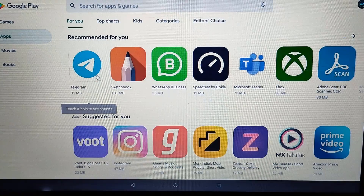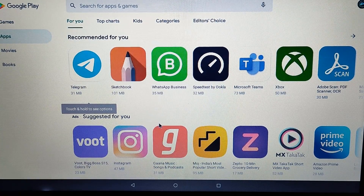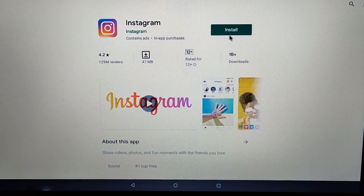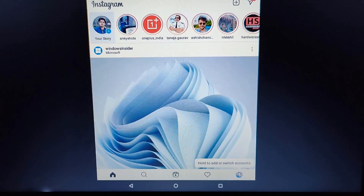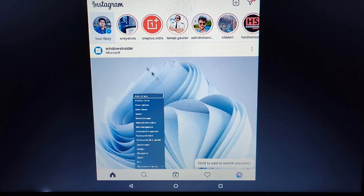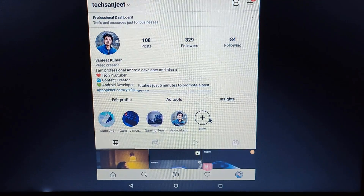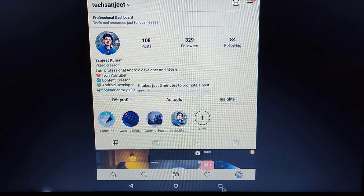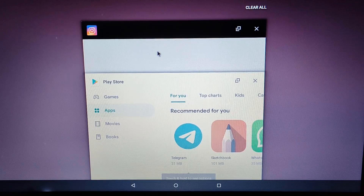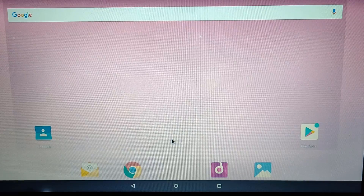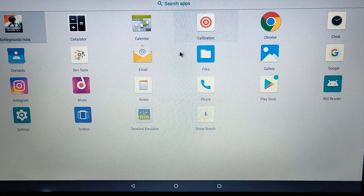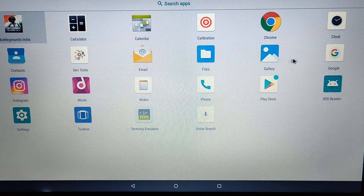Go into Apps — here you can install Telegram, Instagram, or whatever app you want. Let me install Instagram. You can see the app is installed — just open it. Here you need to log in with your account. Now you can see I have logged into my account. So you can see I am using the Instagram app on this laptop. You can go to Recent Apps and switch between apps, just like we do on an Android phone.